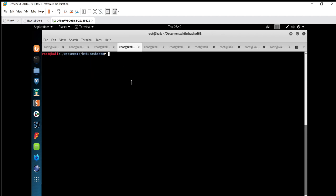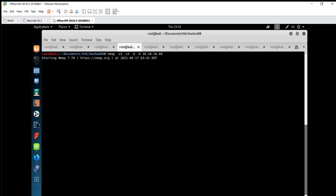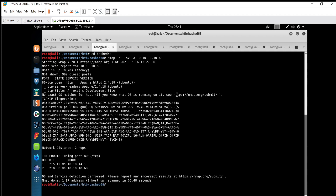We'll start with Nmap. The flags are: -sS for sync scan, -sV for service version, capital -O for OS version detection, capital -A for aggressive scan, and 10.10.10.68 is the target IP. It will take some time so we have a saved output. I can see only one port is open — port 80 — and Apache 2.4.18 is running on this machine.